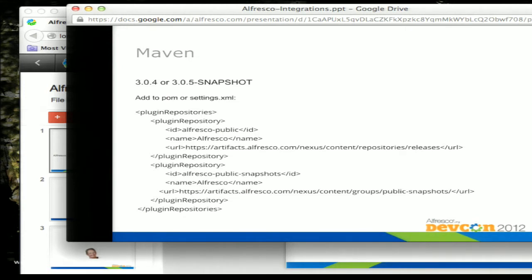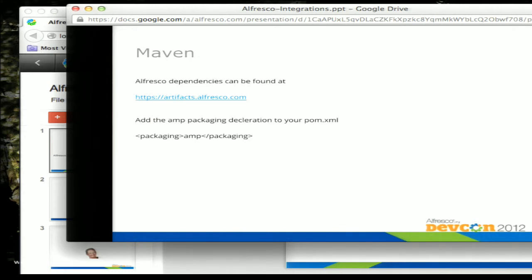To get our plugin working, we have to add either to your POM or to your settings.xml one of two plugin repositories from Alfresco that have the plugin for building AMPs through Maven. All your dependencies for Alfresco can be found at artifacts.alfresco.com — community users have all community JAR files available, and enterprise customers can get access through credentials to enterprise release artifacts. When building your POM, you also want to add a packaging declaration with AMP in it, which tells the plugin that your target is building the AMP file.